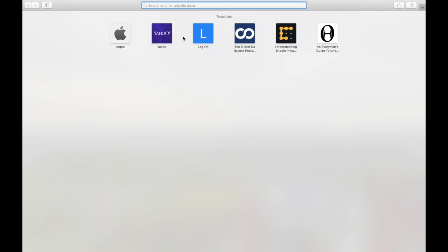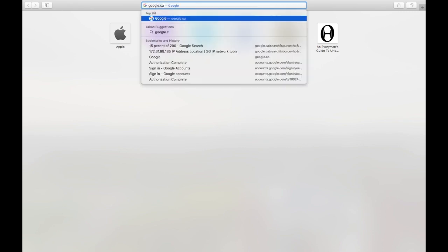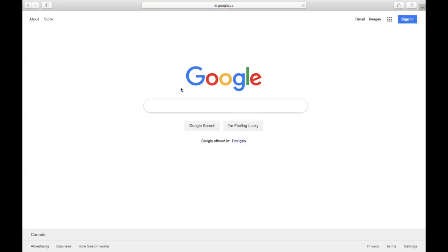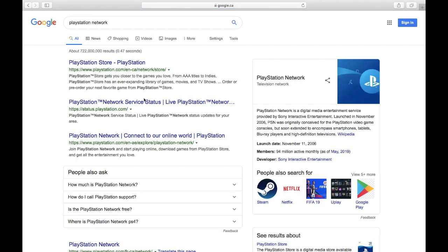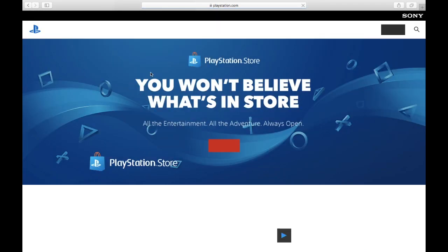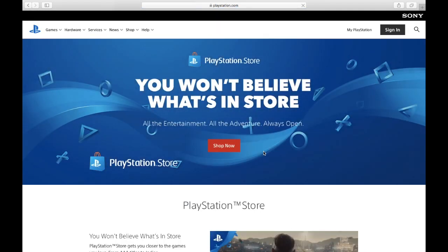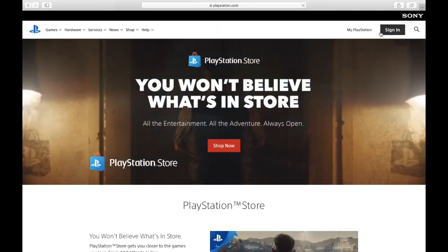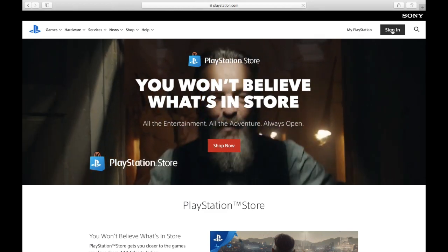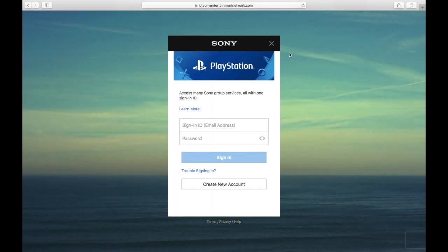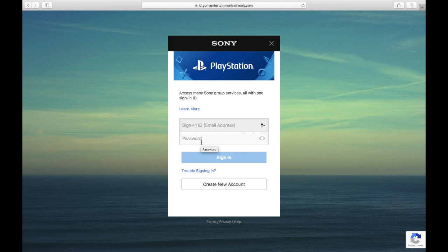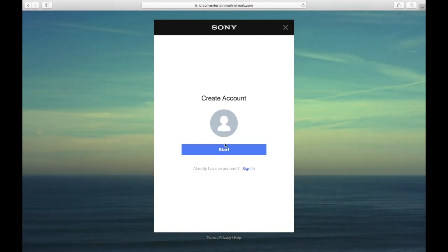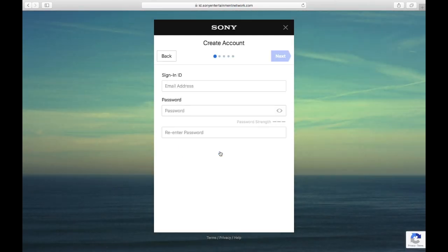From here we're just going to go into google.ca, and then from here you can write PlayStation Network. Then just hit the first one, the PlayStation Store. And then here we're going to want to go to sign in. So here's all the things laid out exactly like on your PS4. We're going to want to go create new account, and then here we're just going to start a new account.